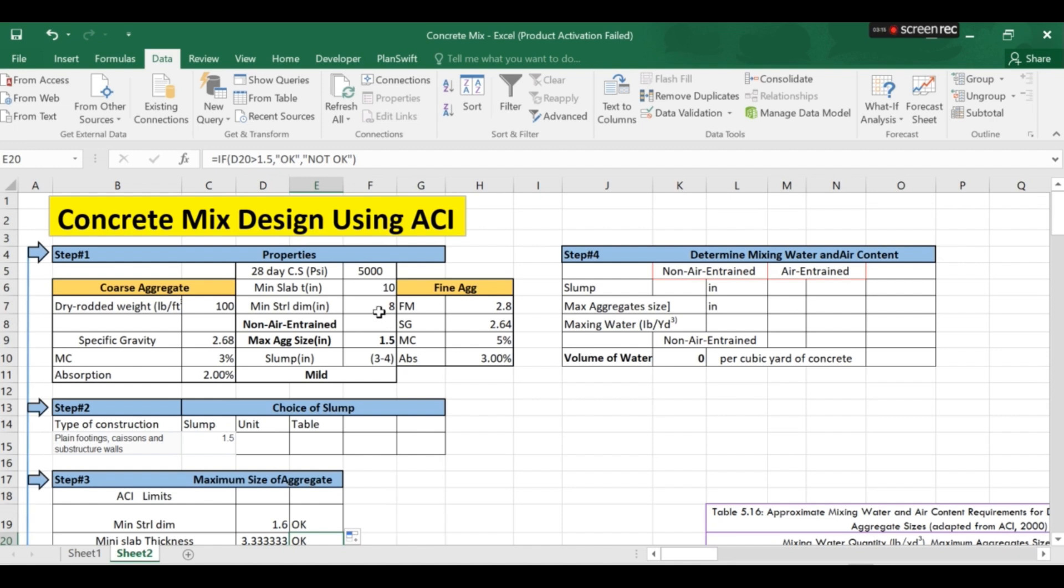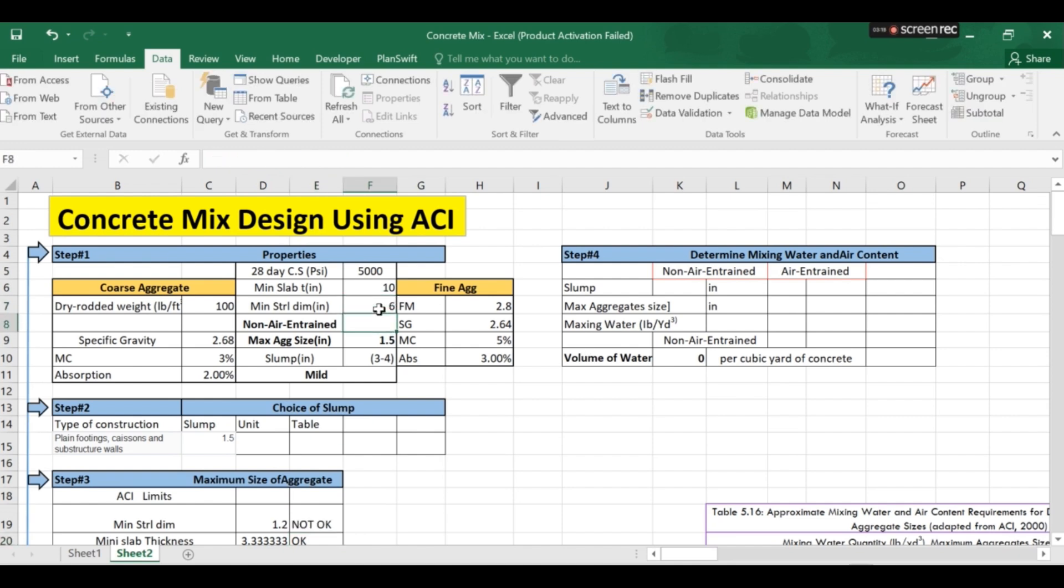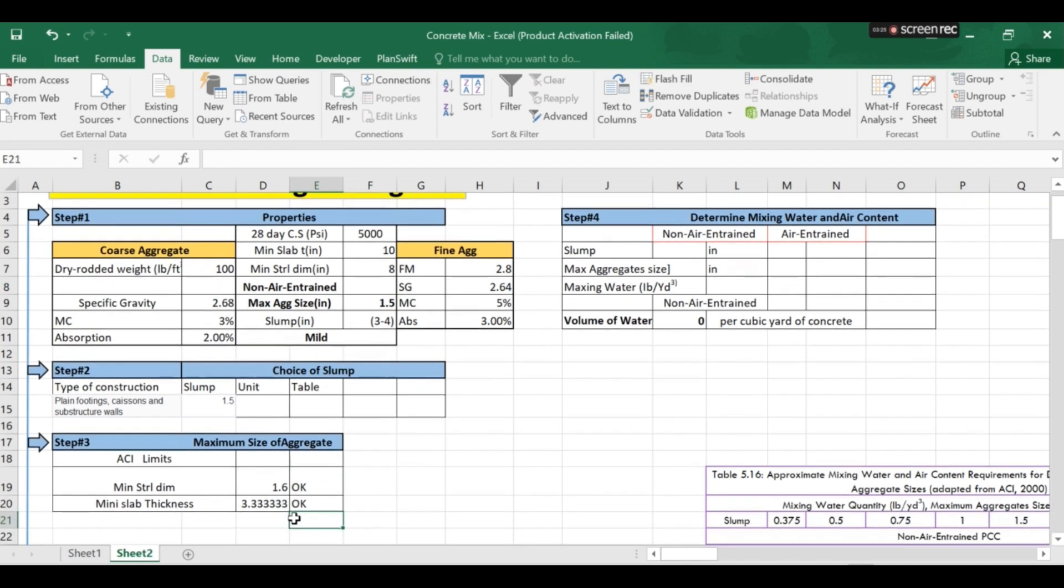Now if I change the minimum structure dimension to 6. So this will become not OK which means the criteria fails. So I will again make it 8. So this was step number three.